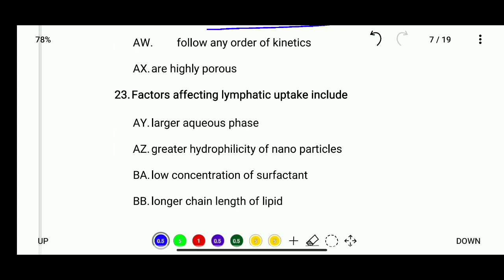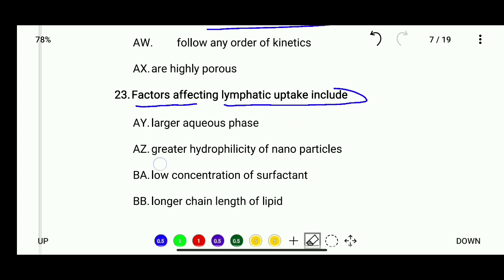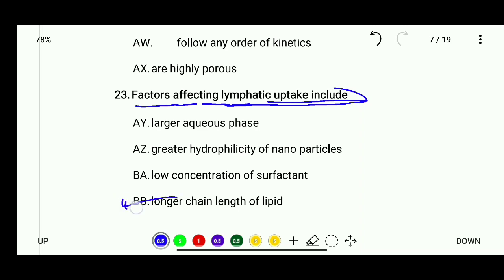Question 23: Factors affecting lymphatic uptake include — larger aqueous base, greater hydrophilicity of nanoparticles, low concentration of surfactant, or longer chain length of lipid. The correct answer is longer chain length of lipid.